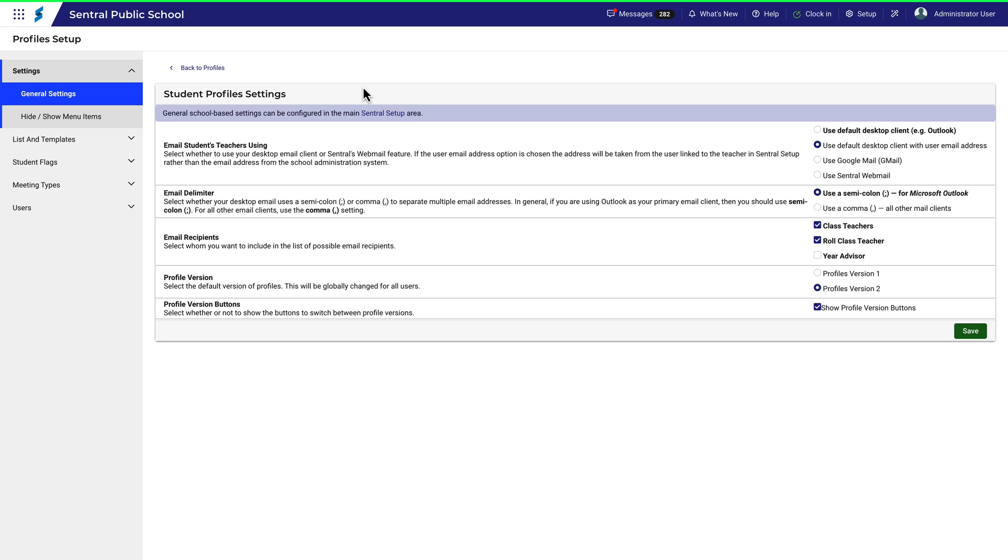And then there's the Profile Versions button. To make things simpler, you may wish to simply choose this option and lock your users into the choice you made above. This has the effect of removing the button altogether so that users can't see it, and therefore can't click it.